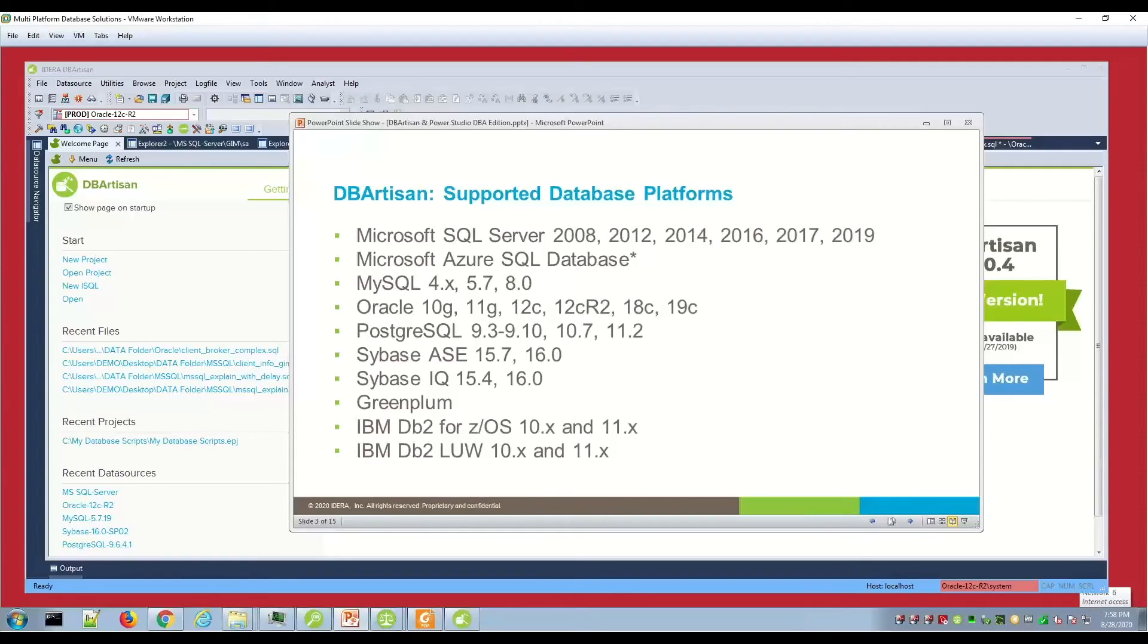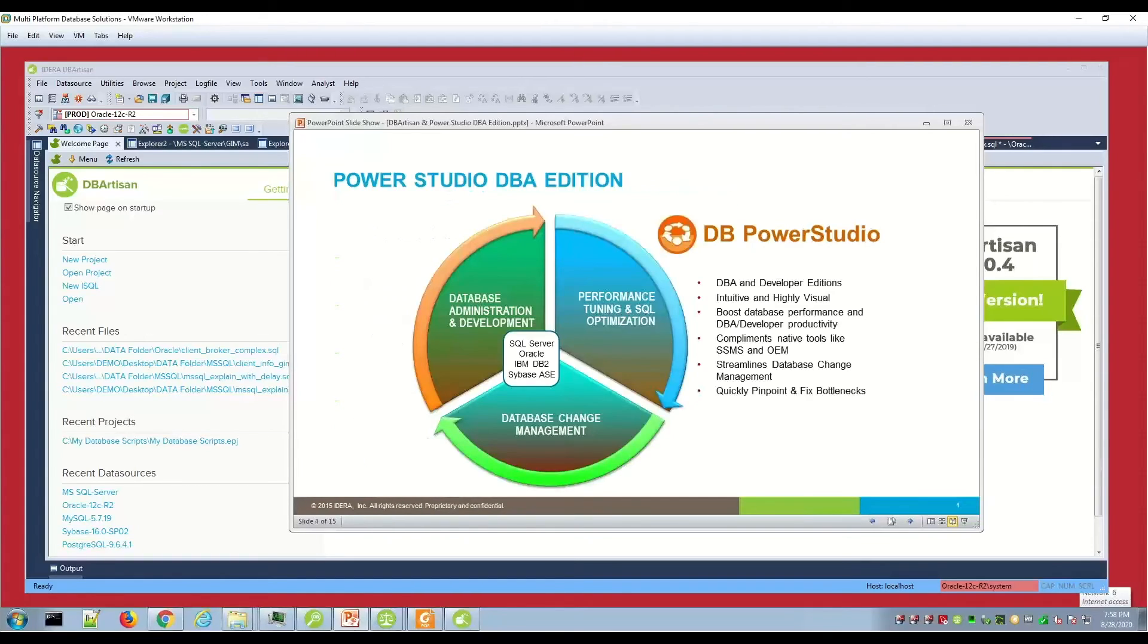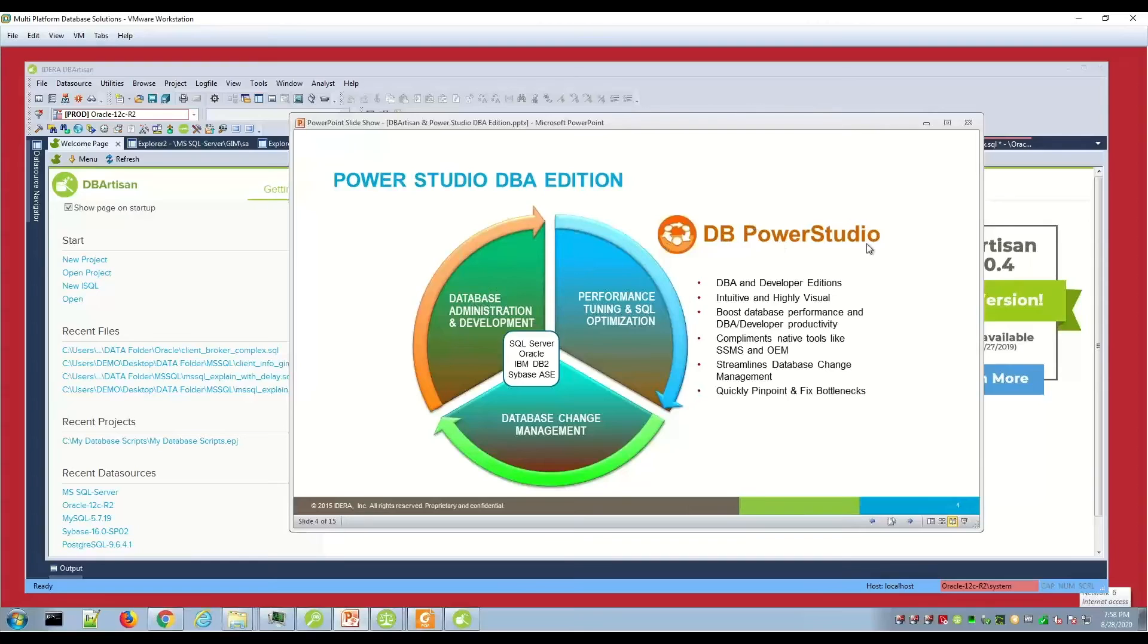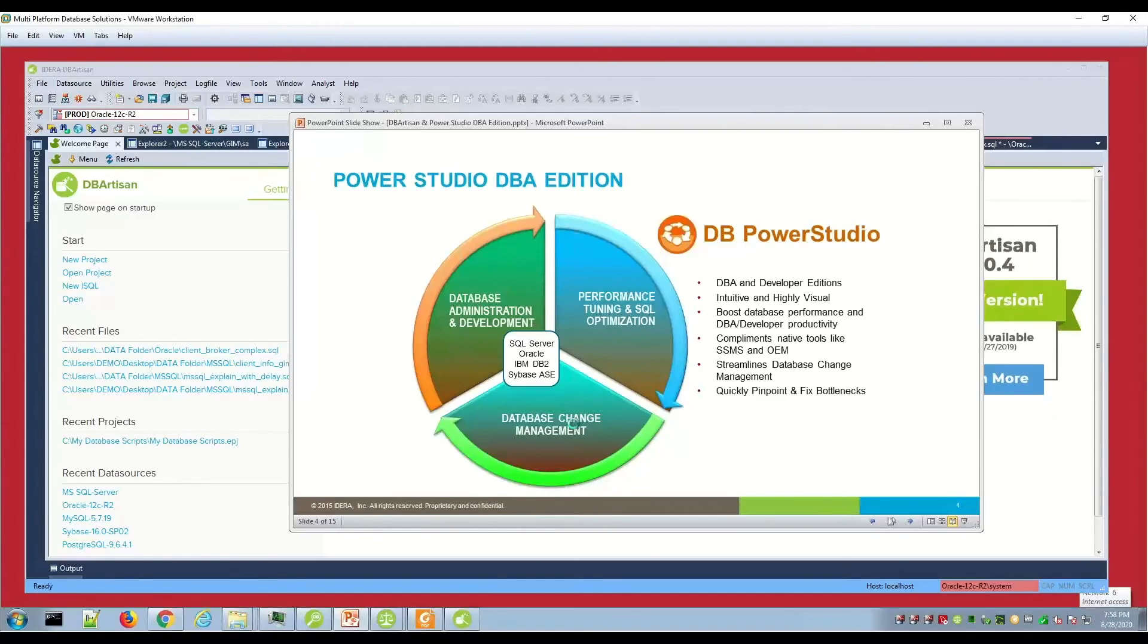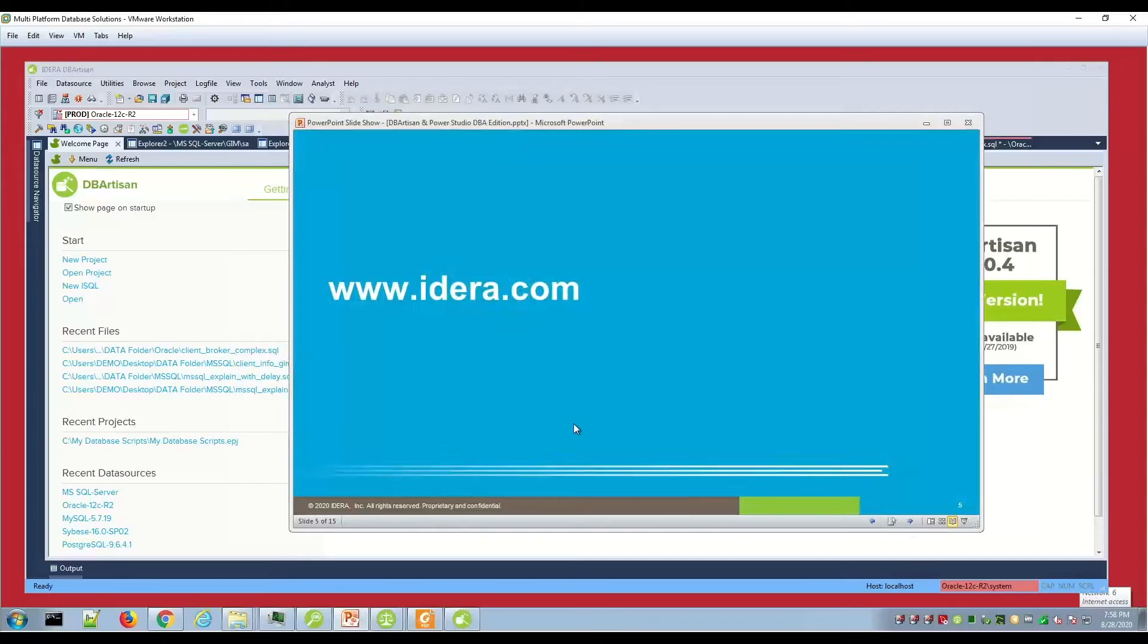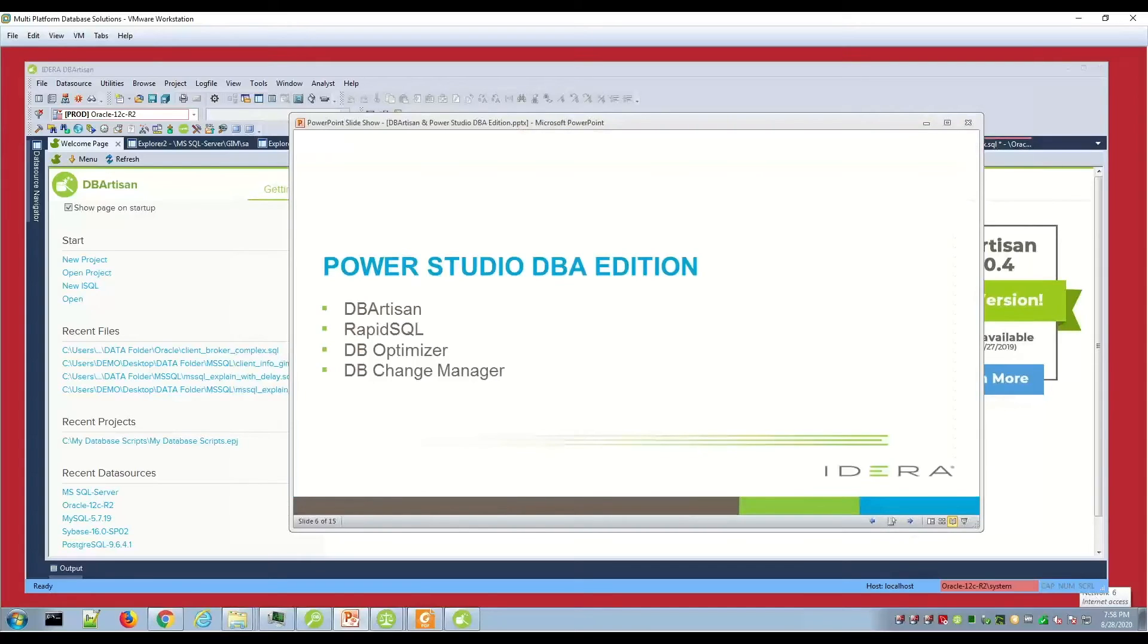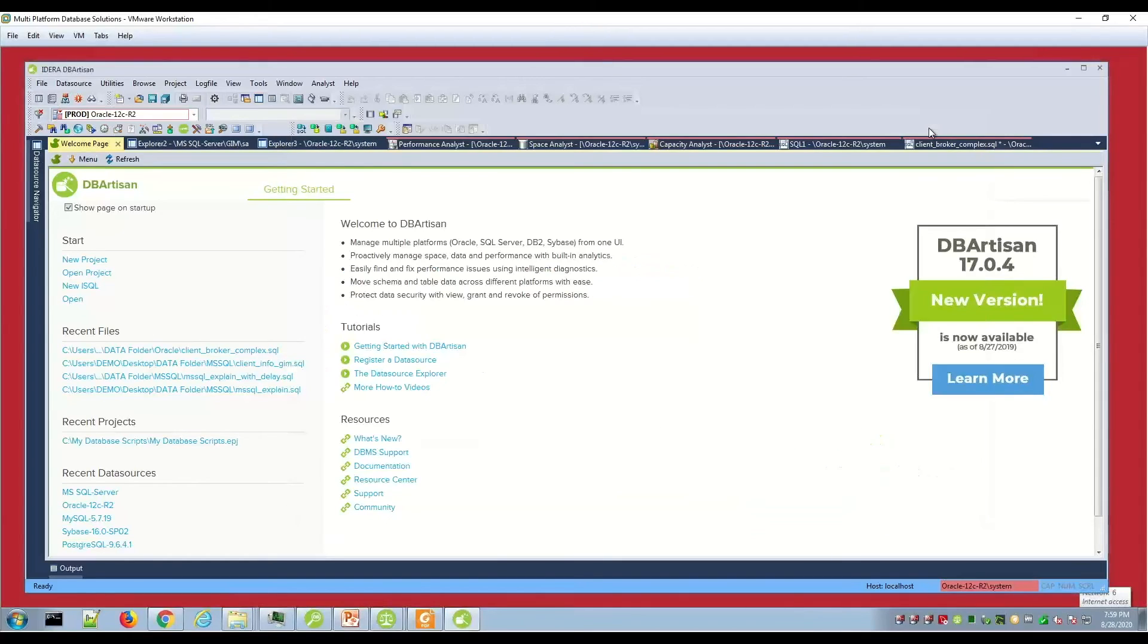DB Artisan can be licensed standalone, and similar to Rapid SQL can be standalone, or there's these bundles for developers and DBA. The DBA bundle for Power Studio would give you all of the products. There's a DB optimizer component and change manager component. You'd have those all in one for the DB Artisan DBA bundle, Power Studio DBA edition.